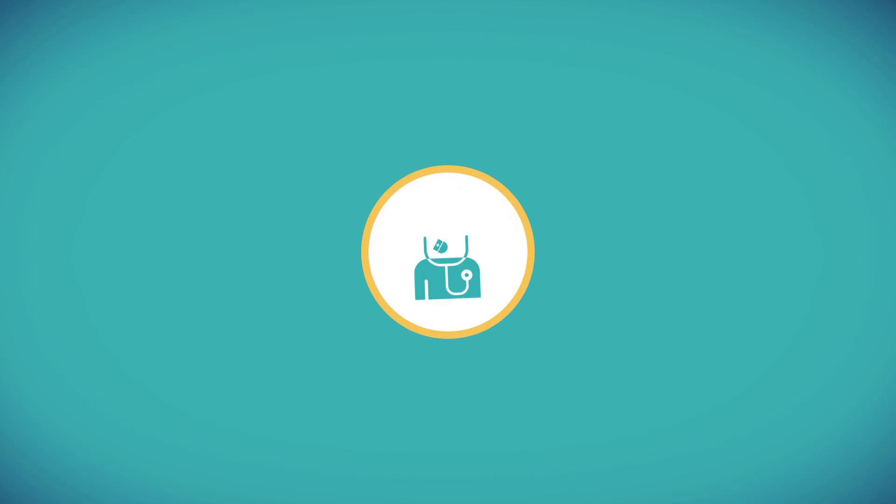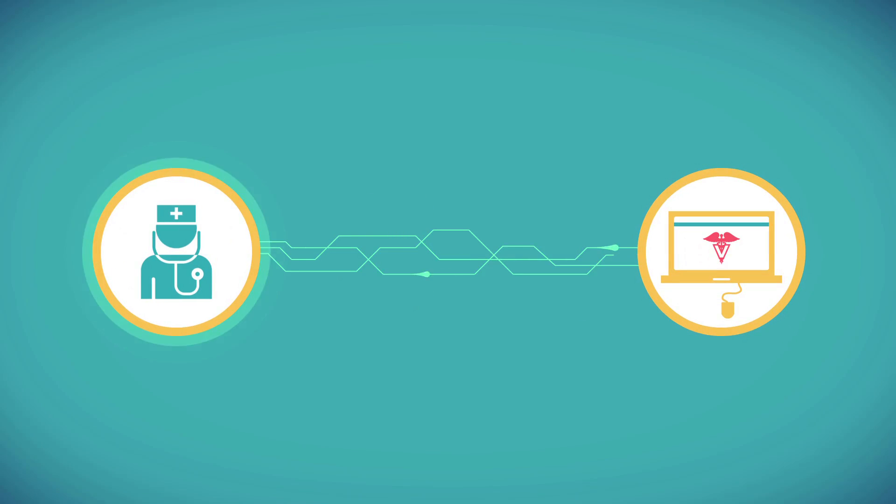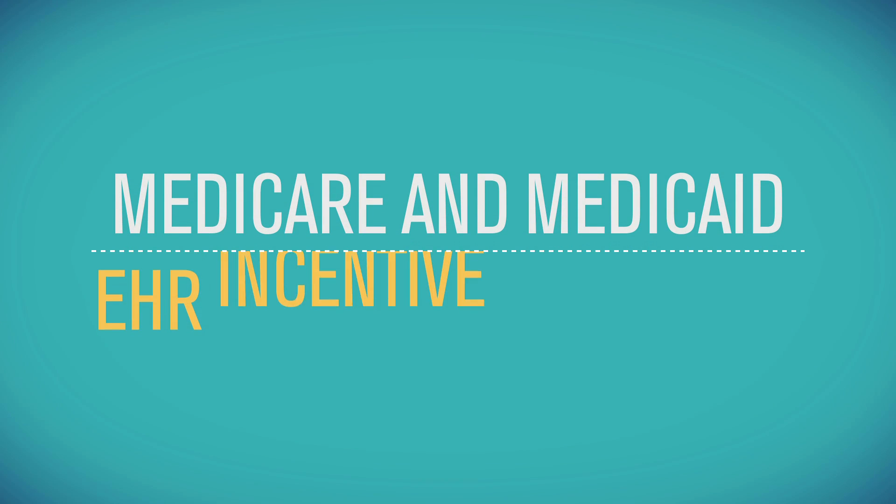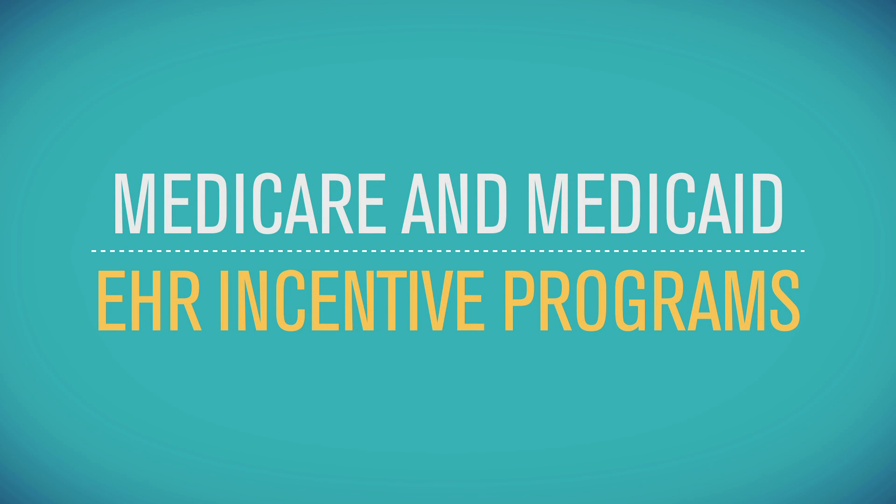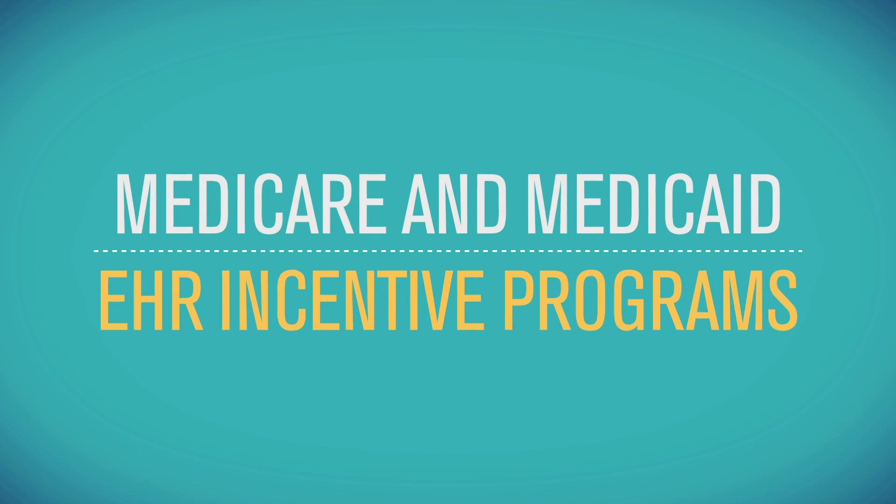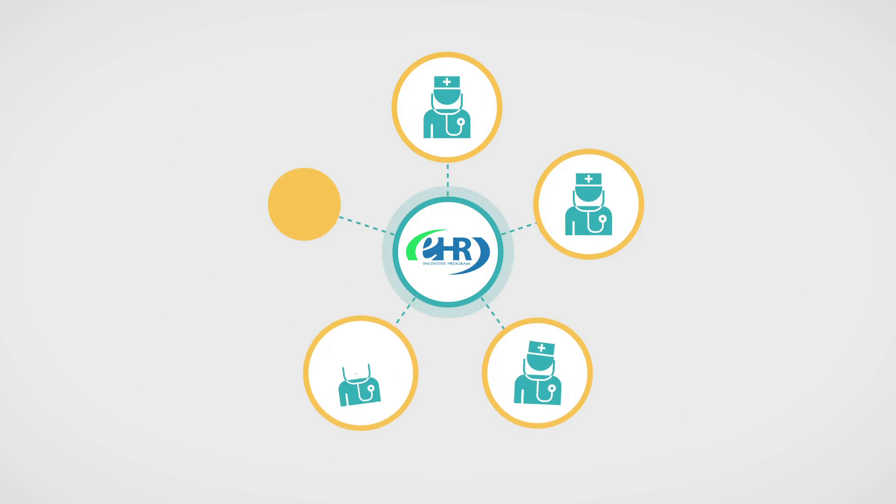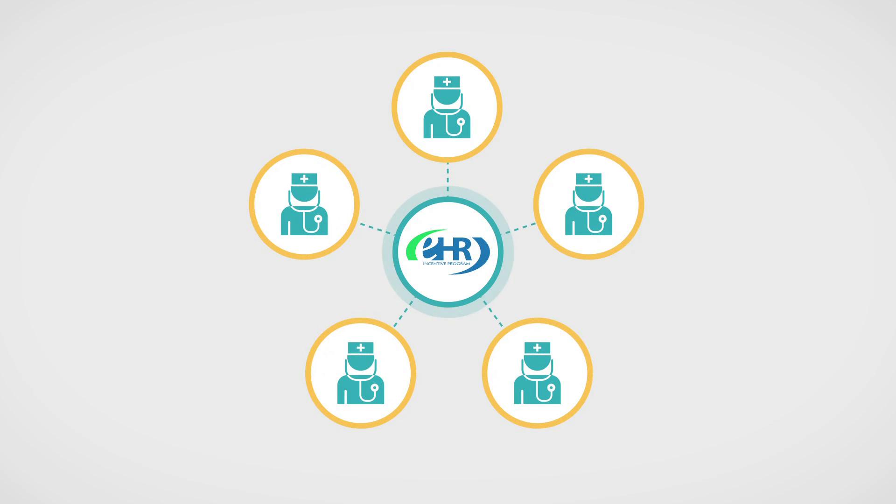To help more providers get up and running with their own EHRs, CMS has created the Medicare and Medicaid EHR Incentive Programs. We believe that if more providers use EHRs, we can improve health care.